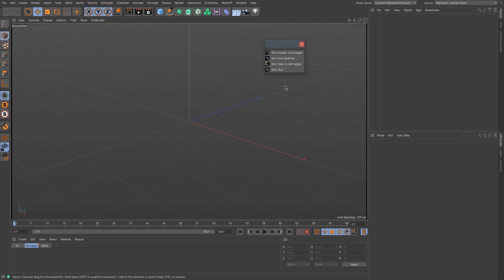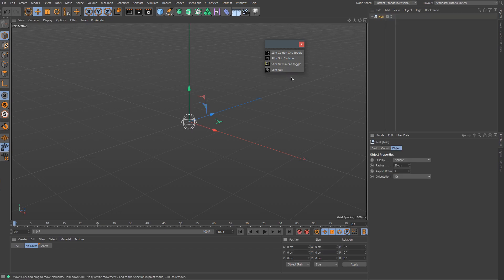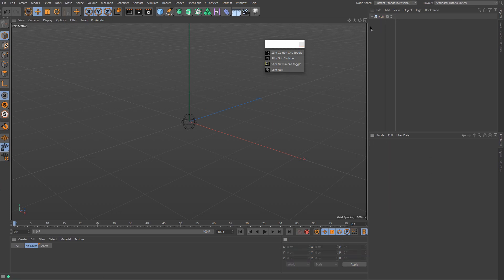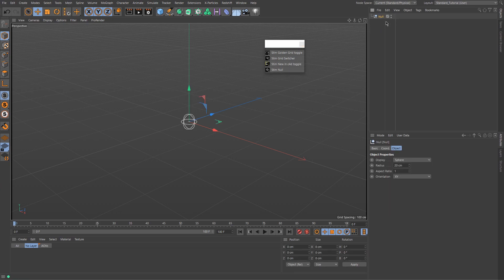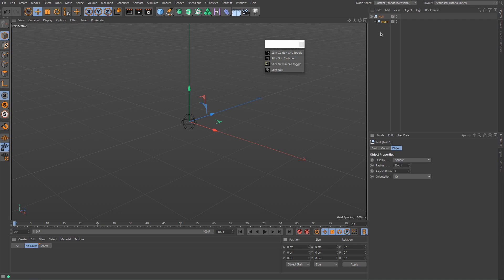Next you have the Steam Null. The Steam Null is just a button that creates a null. The good thing about it is if you already have a null selected and you click it, it's going to create a null inside that null. So it's really fast and efficient.